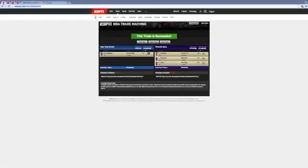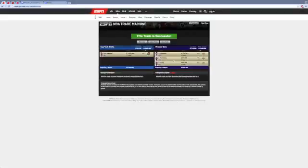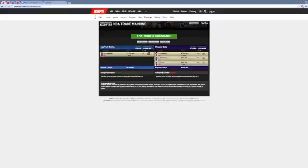I gave away Cleanthony Early, Langston Galloway, and Jose Calderon for Eric Bledsoe. Galloway, he was good in the Summer League, but he hasn't been that productive in the NBA, even though he had like a 13 PER rating. And then we get Eric Bledsoe, a star. Yeah, that's pretty good.